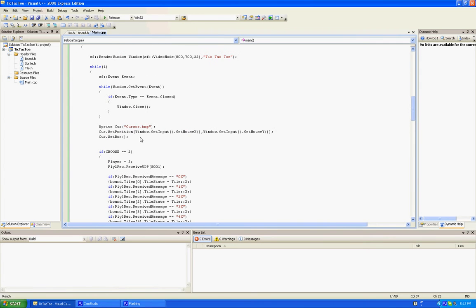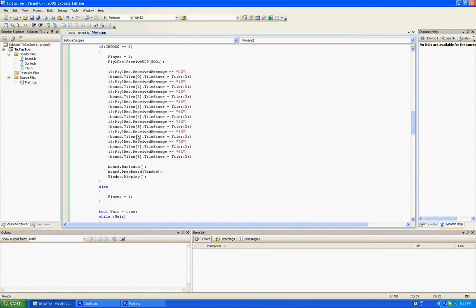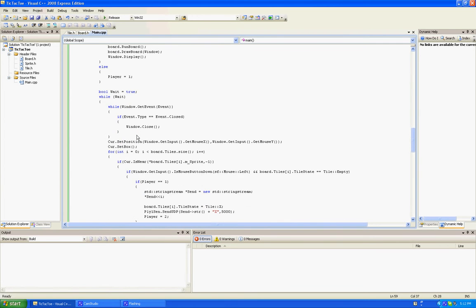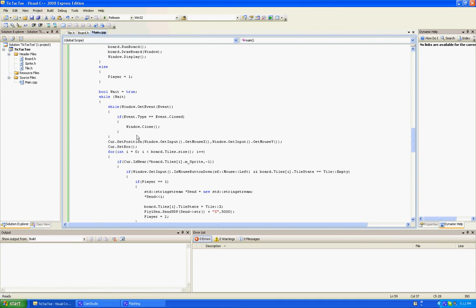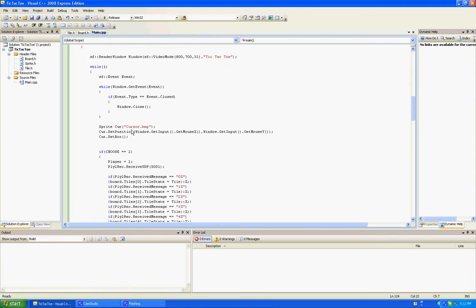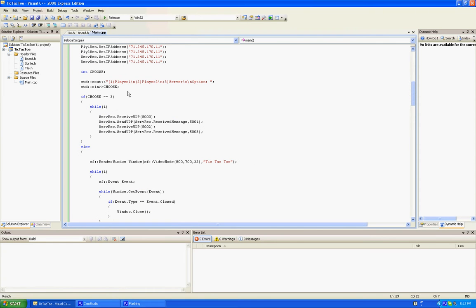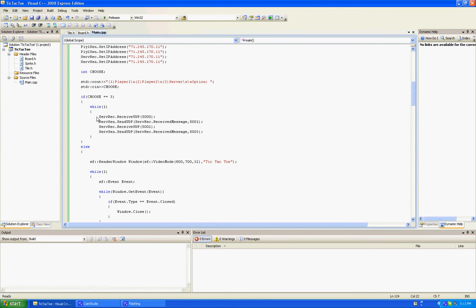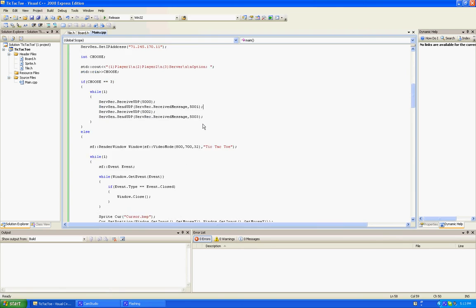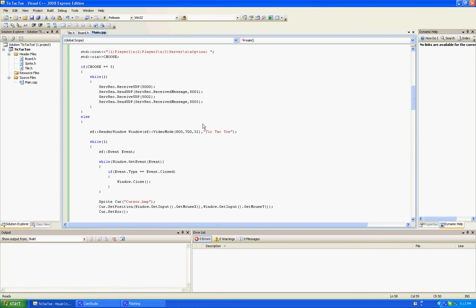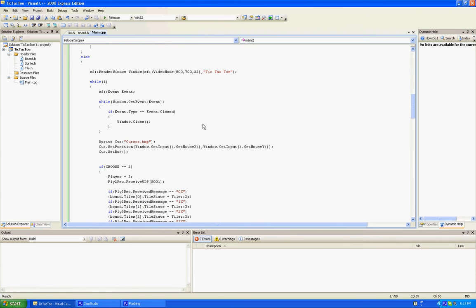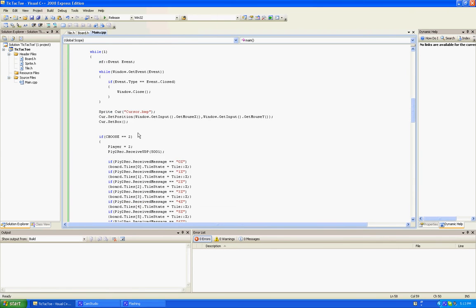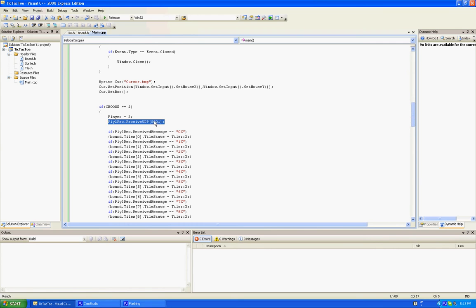So basically, player one, when you mark something, it'll send the data to socket 5,000. Then the server receives from 5,000, and then it sends that to 5,001. So then player two, or computer number two, gets that data and receives it from socket 5,001.